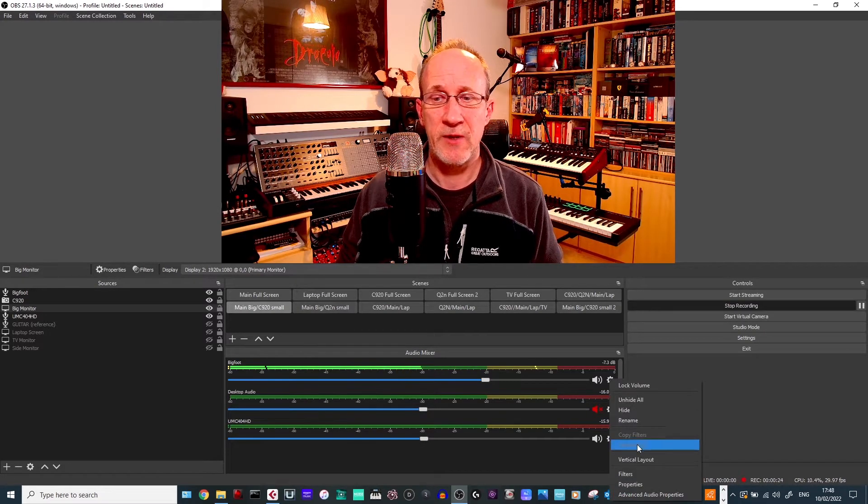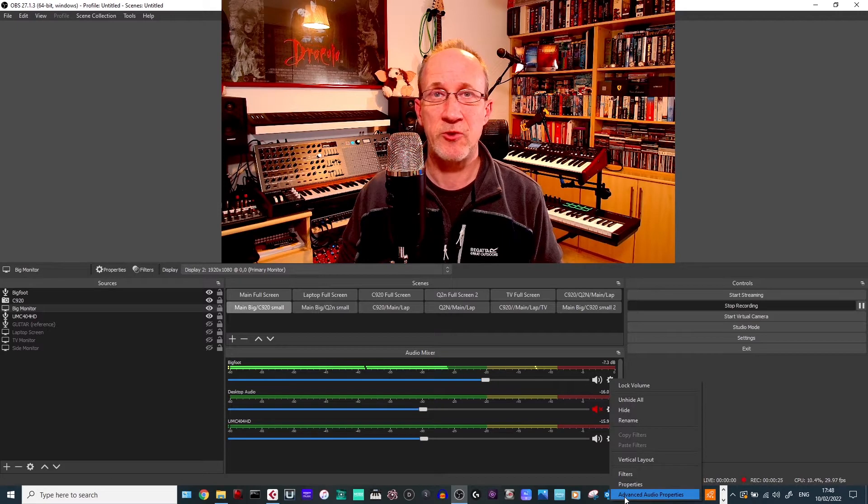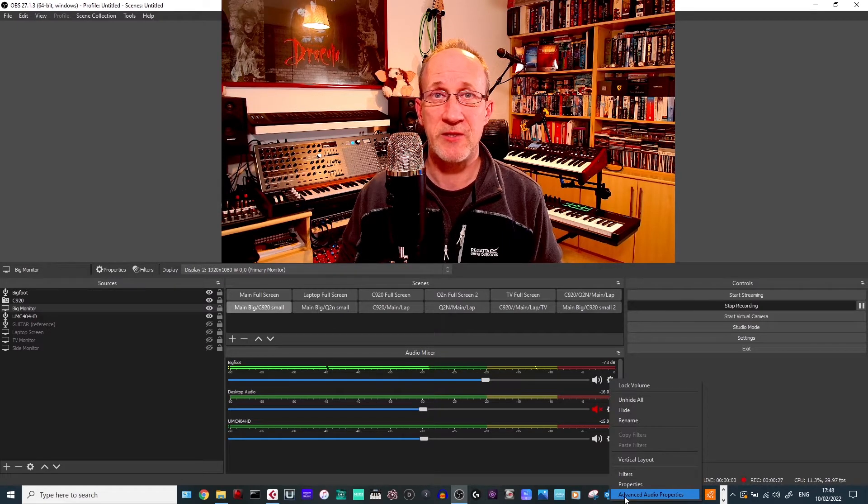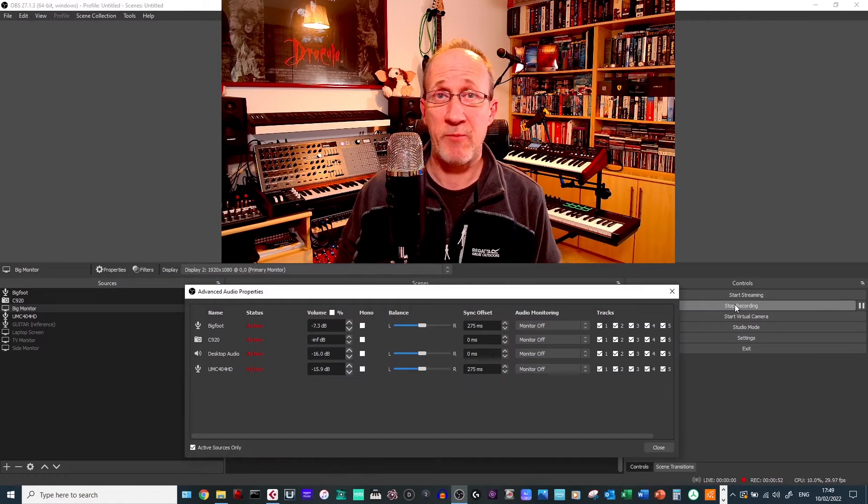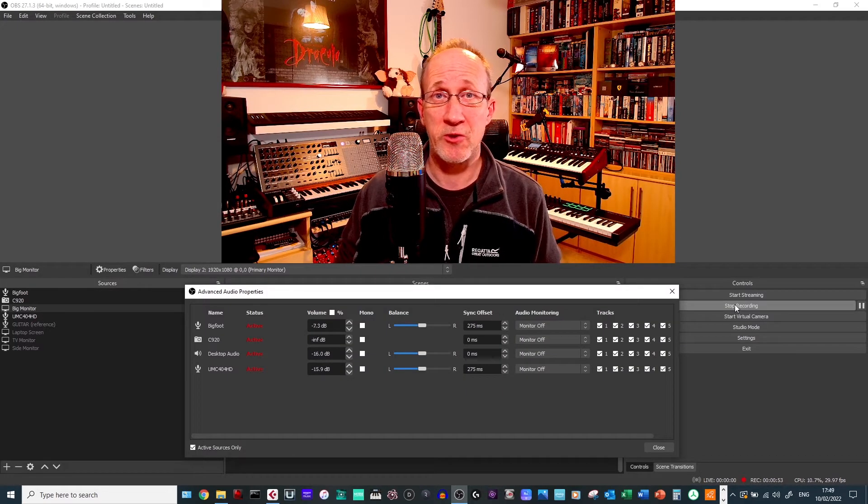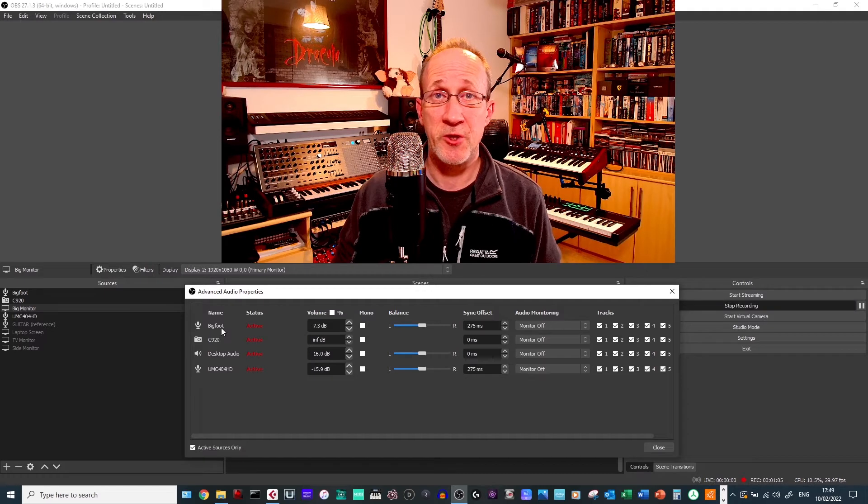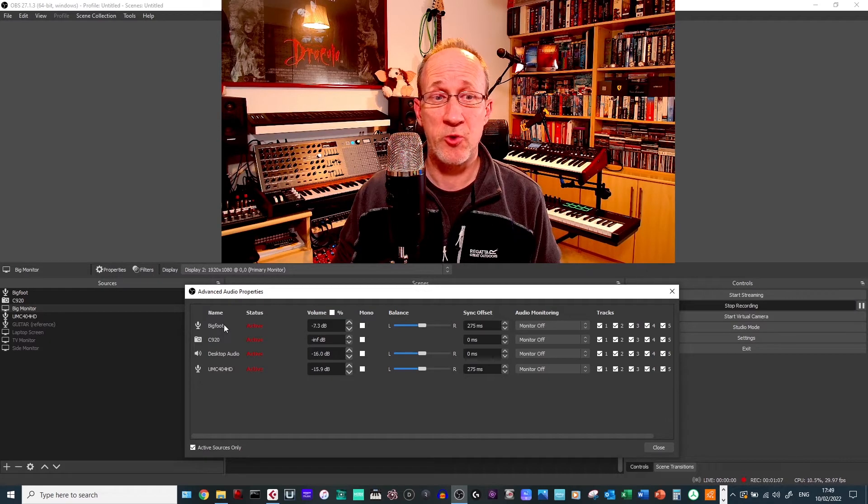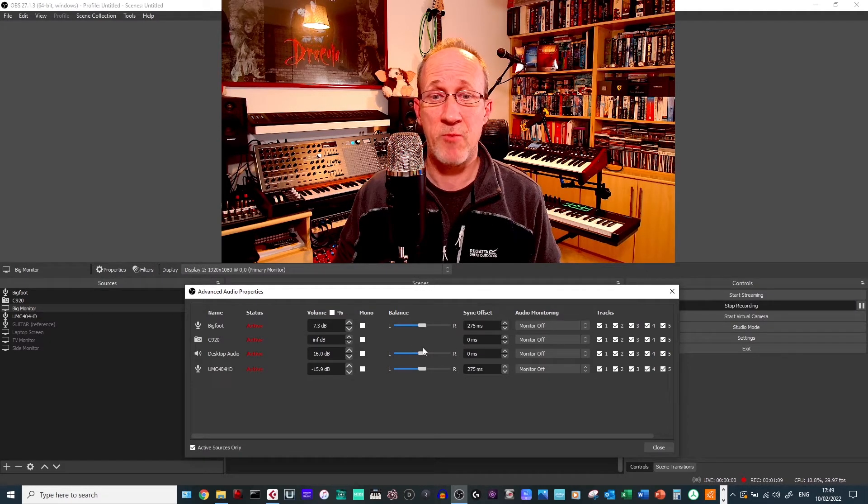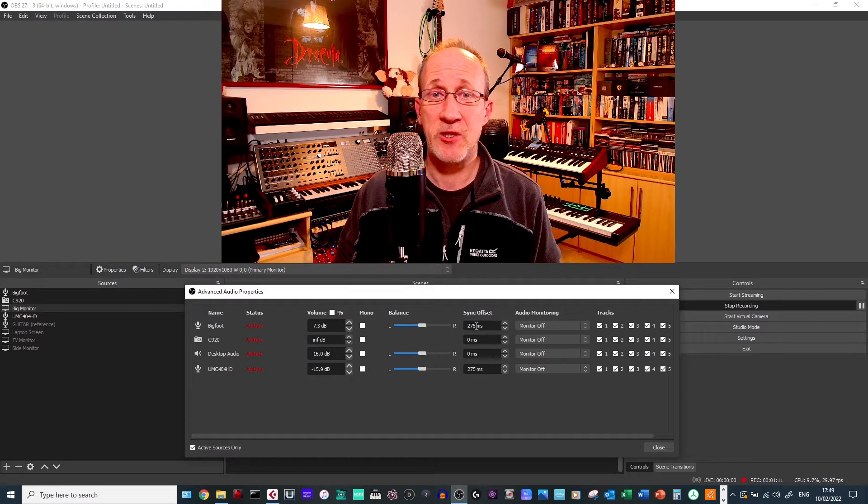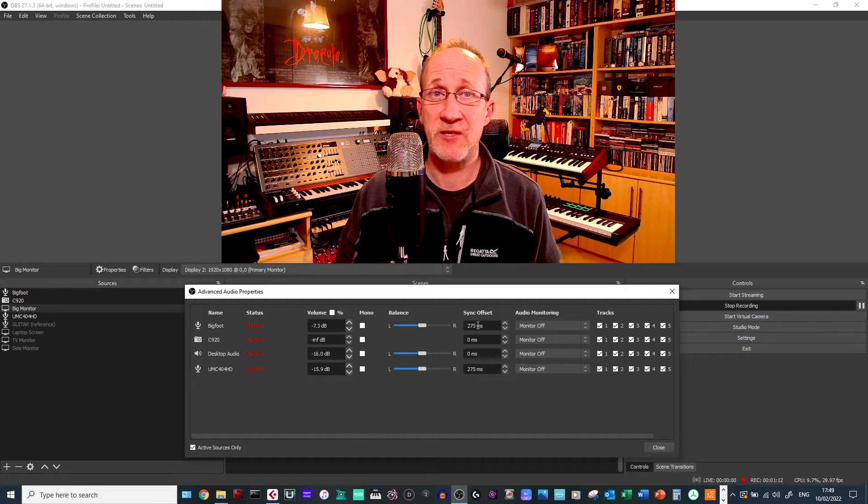Click on the gear icon and go down to advanced audio properties. That will open up this dialog box and all you want to do is go to the audio source. In this case, as we said, the Bigfoot microphone and go to the section here that says sync offset.